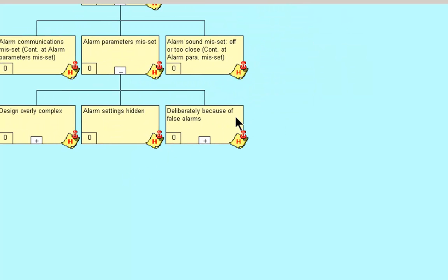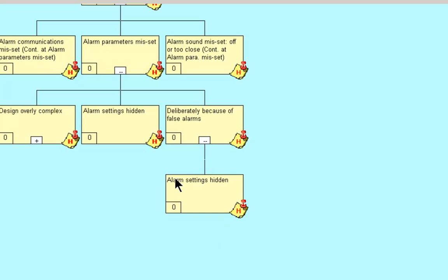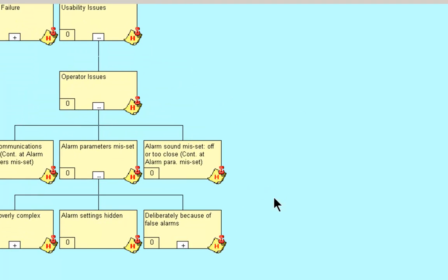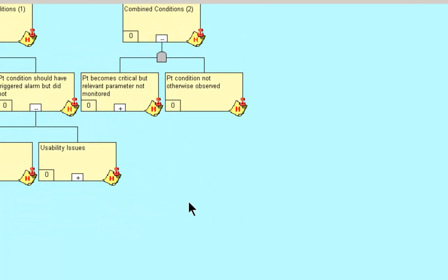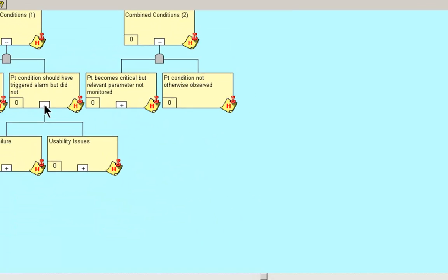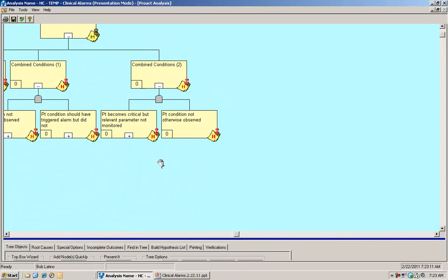Deliberately because of false alarms. How could we deliberately, because of false alarms, allow the alarm parameters to be misset? The alarm settings are hidden, just as we said earlier with the rest. So let's collapse these and we'll go to our third leg.